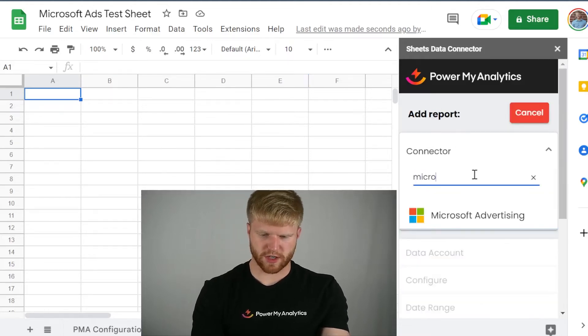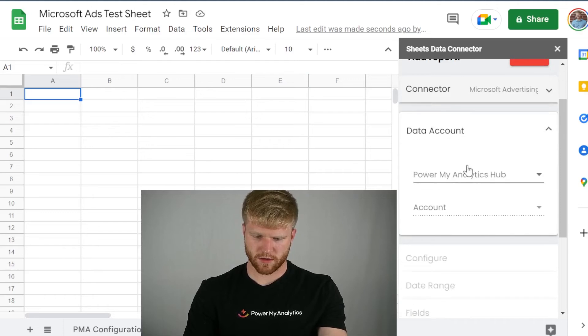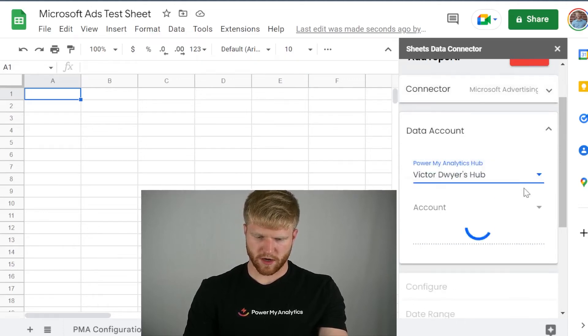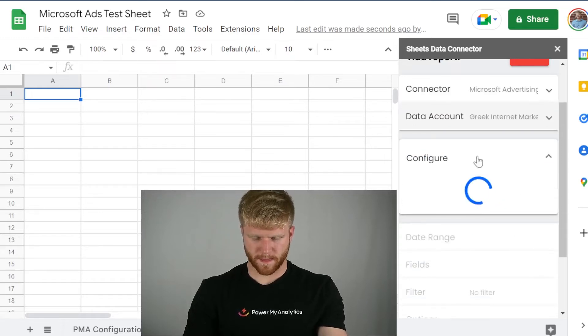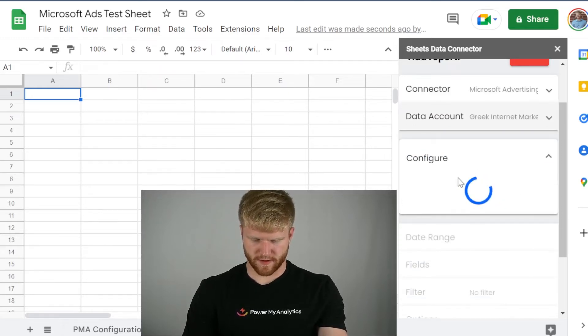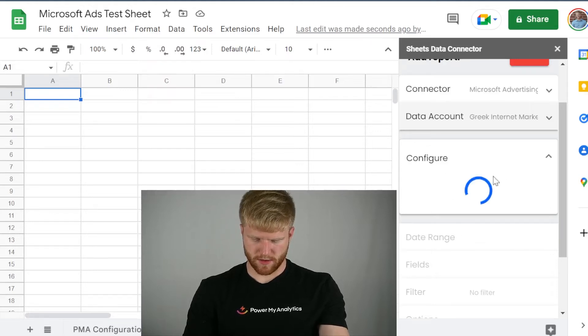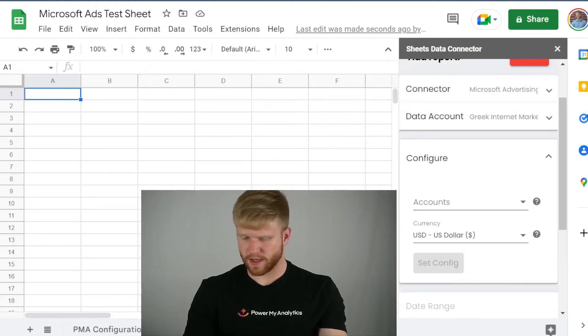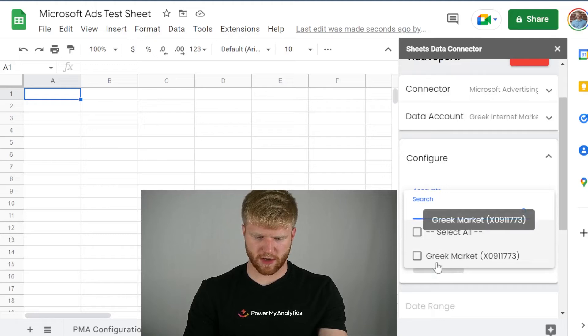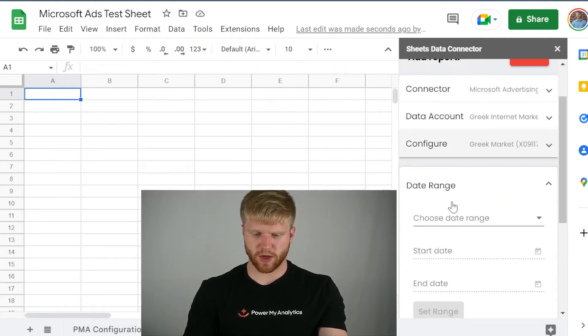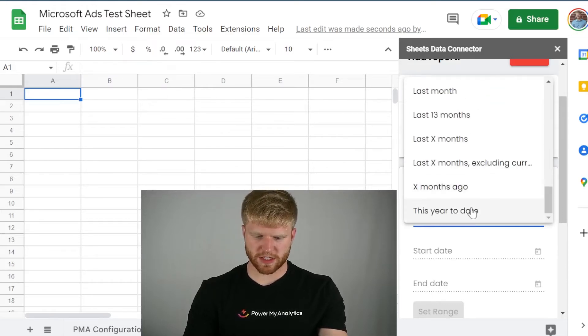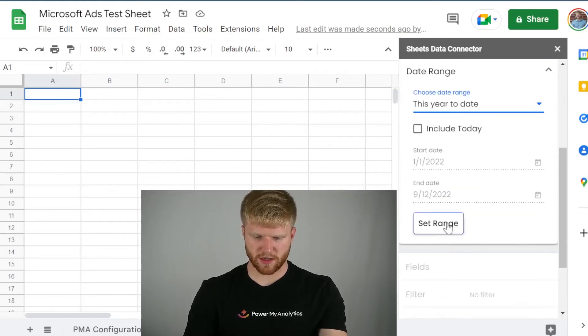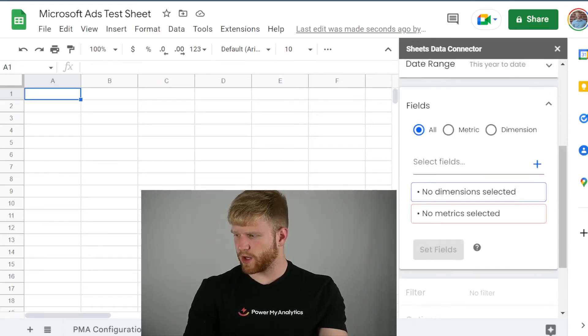I'm going to go to Microsoft Advertising. From here, I'm going to do My Hub. I'm going to click on the account. Then I'm going to select this particular account. You can select all the accounts. You can select one. It's really up to you what you want to do there. And then when it comes to the date range, I'm going to press Year to Date. This year to date. Set range.